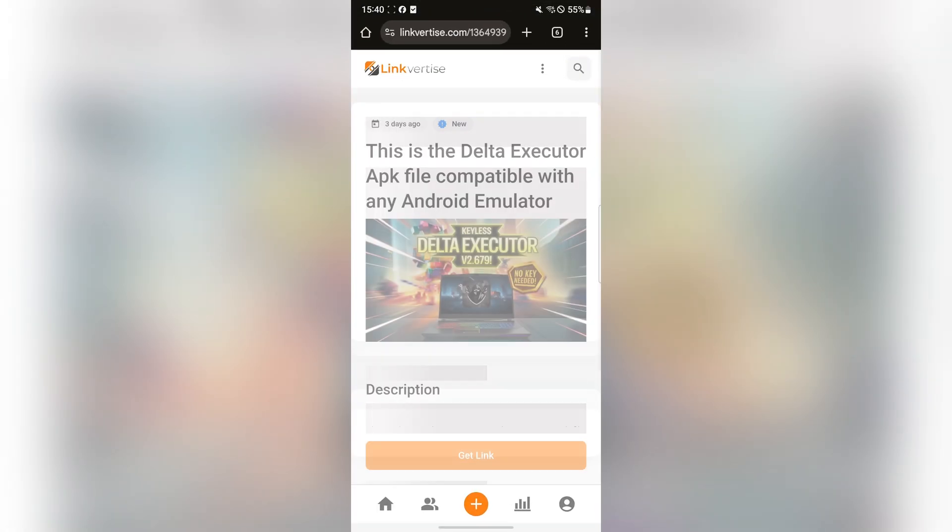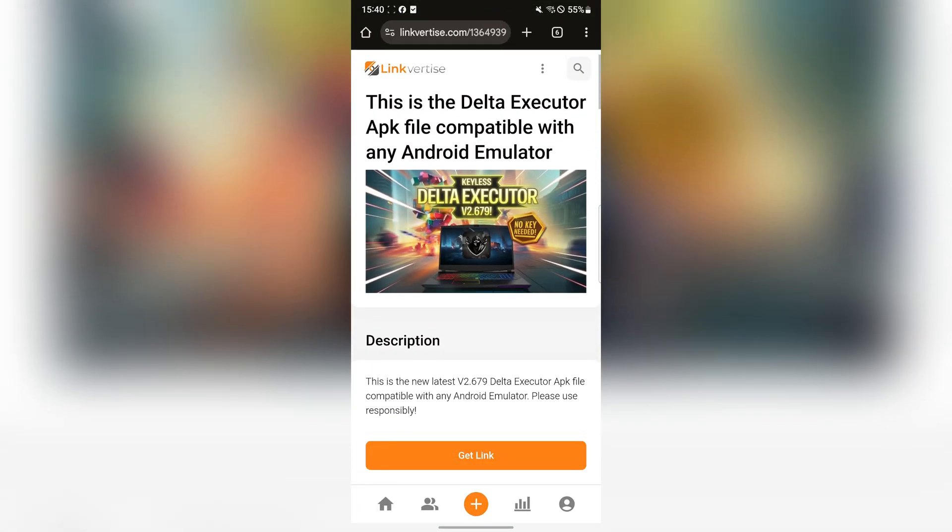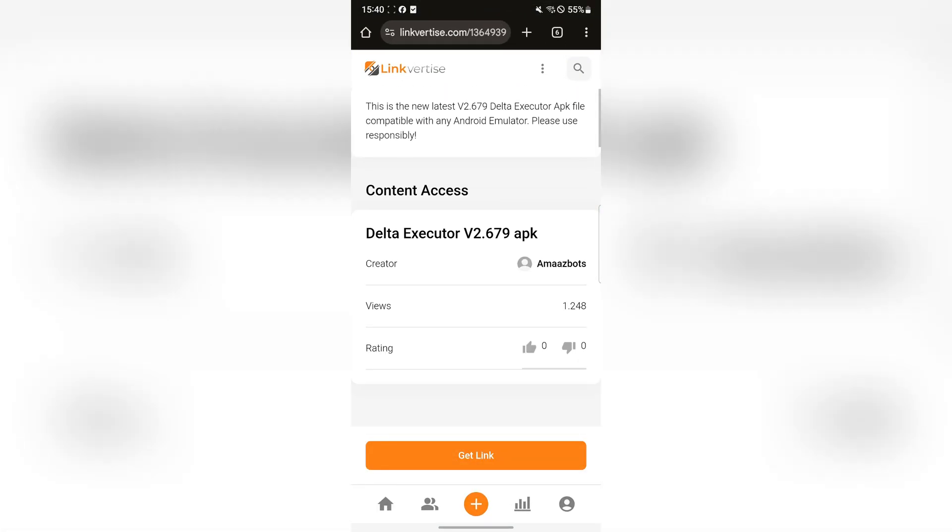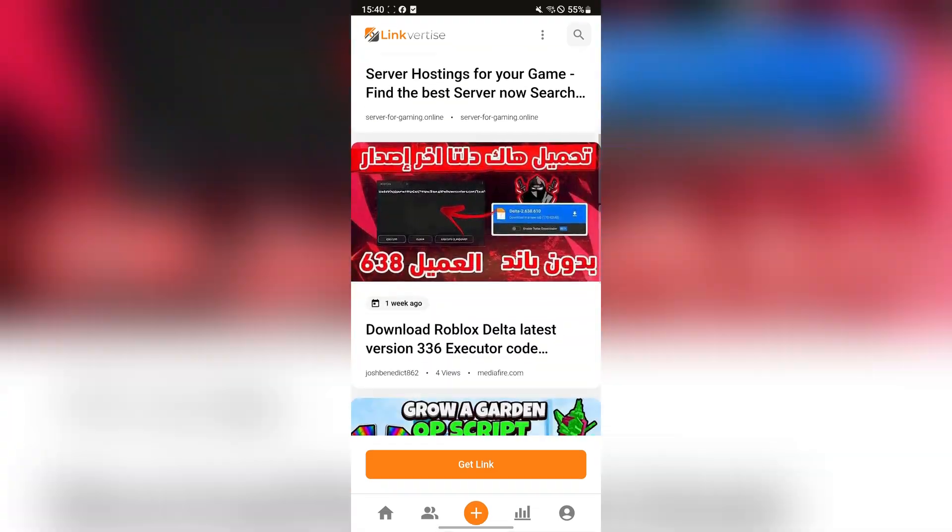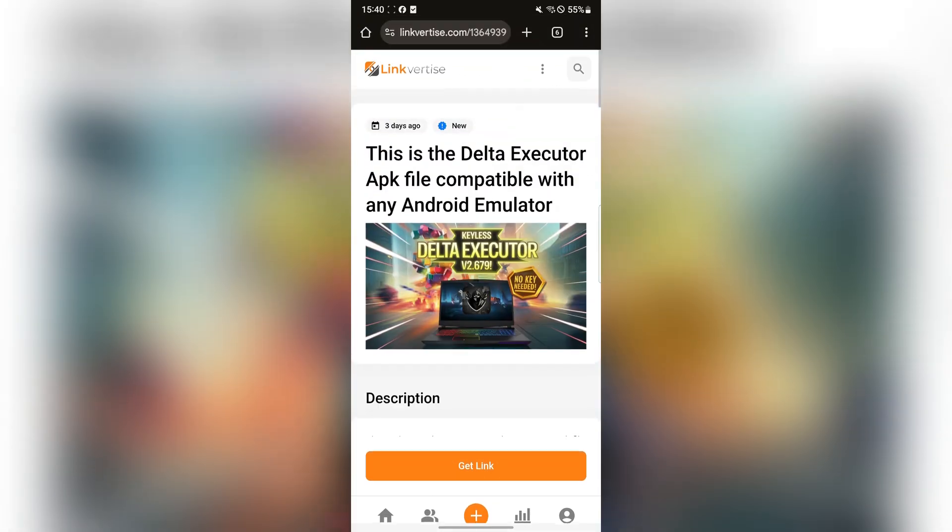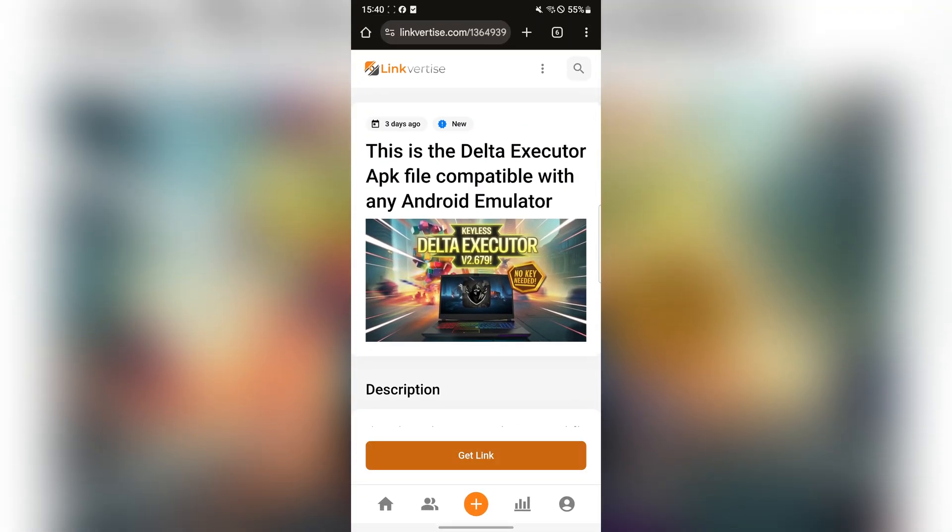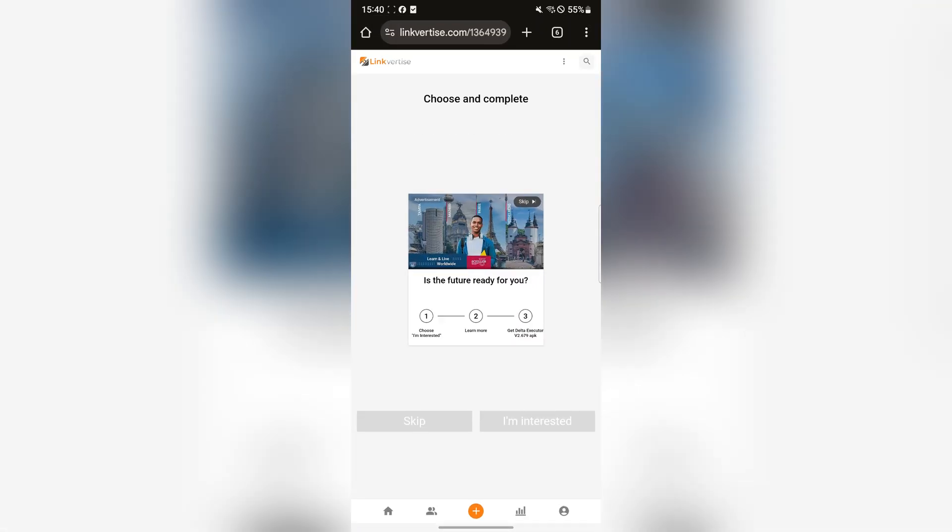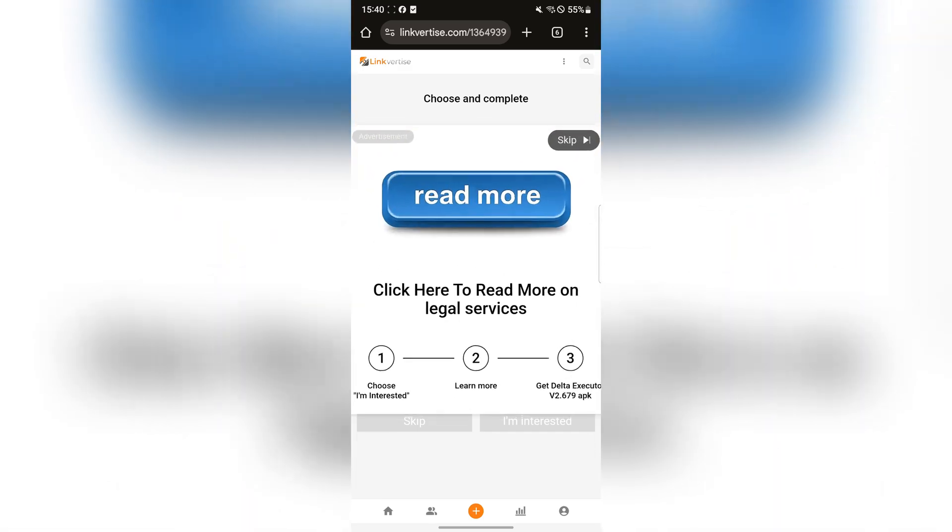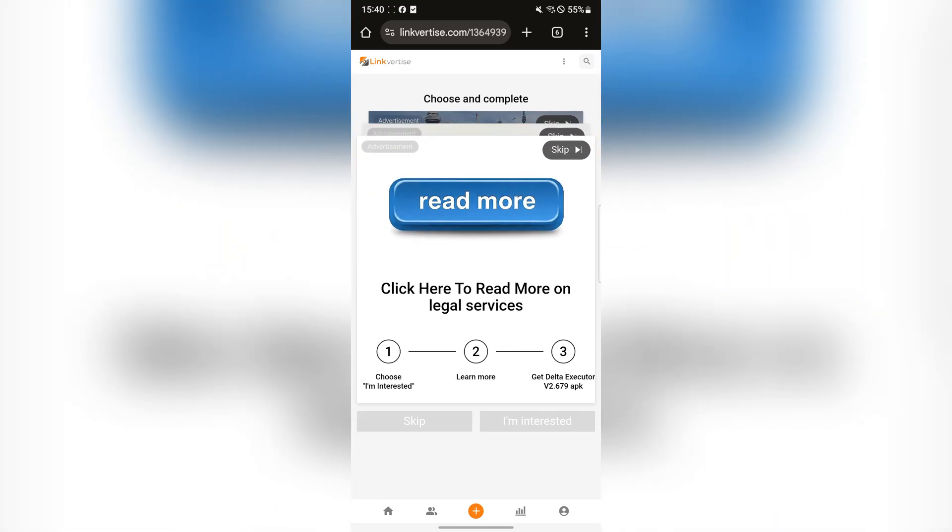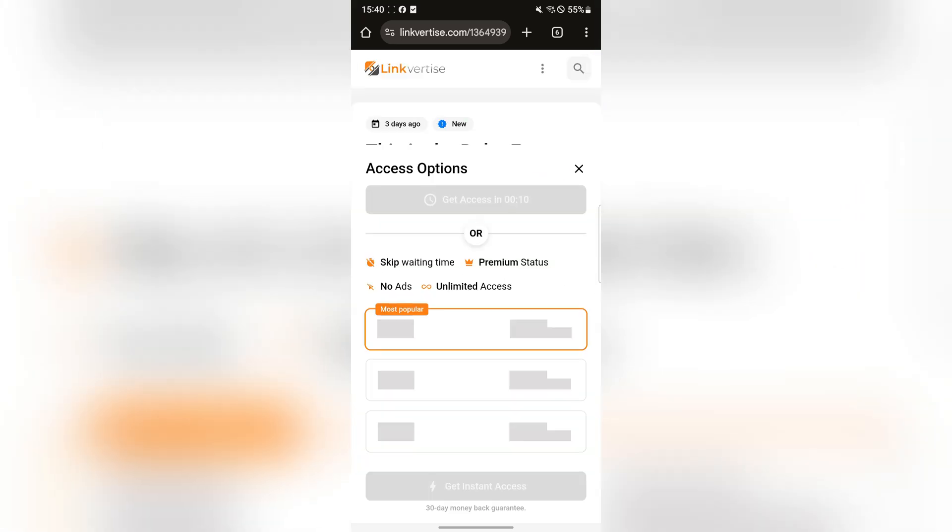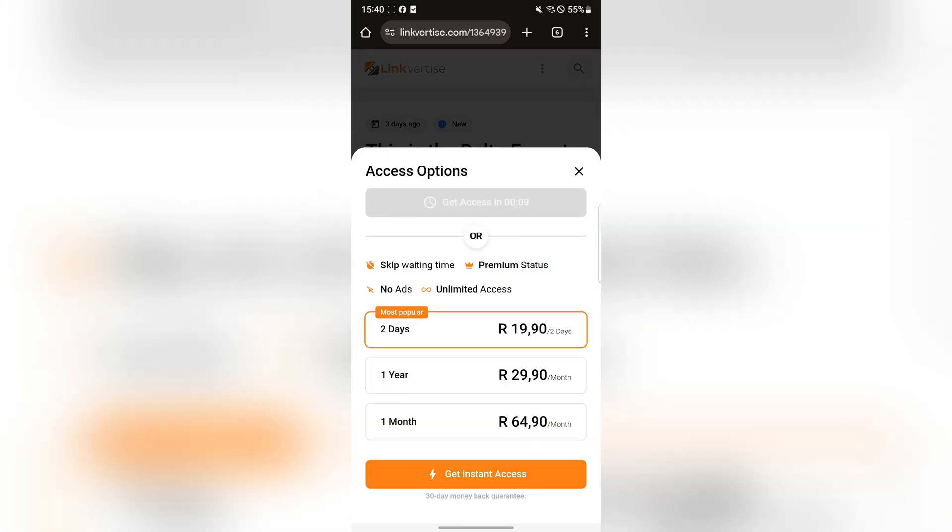The first thing you want to do is open the link in the description. It will be the link that tags right here. Once you have it open, hit on Get Link at the bottom. Now here, hit on the Skip button on the top right.